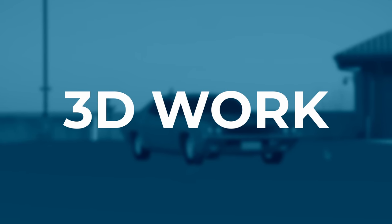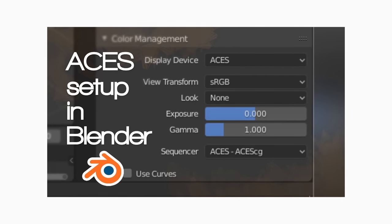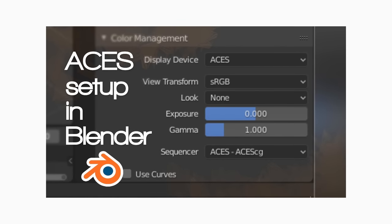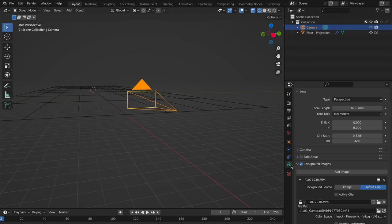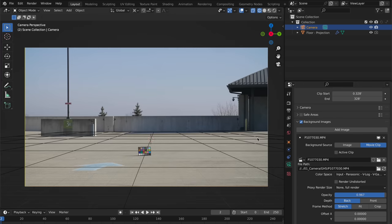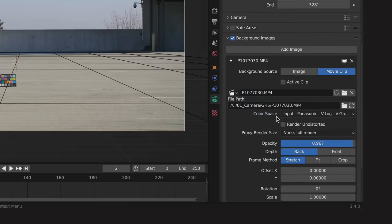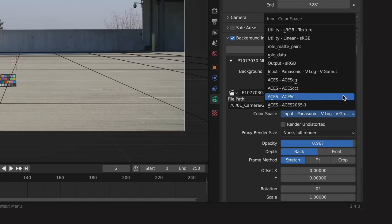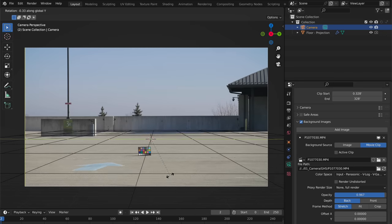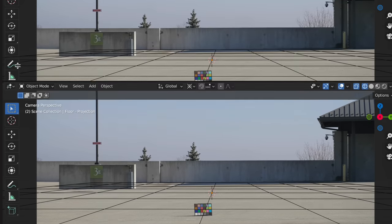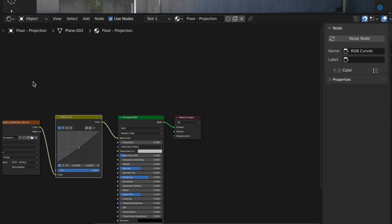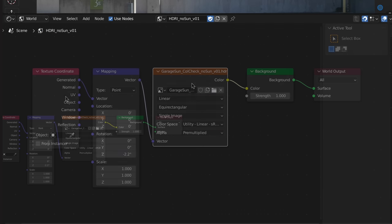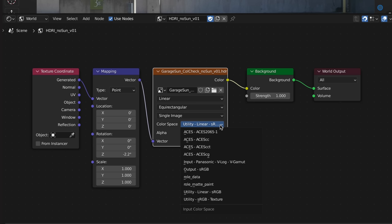I have Blender configured for ACES. Check the description for a tutorial on how to do this. I have a camera in my scene, and I've set the background to my camera footage. This color space option here is our ACES IDT, and so I set it to the same Panasonic IDT we selected earlier. I've also aligned my camera to the proper perspective for the scene. Next, we'll go to the shader editor and select the world option here. I've opened that HDRI file we created in Photoshop, and again, the color space option here is the same thing as our ACES IDT, so we select linear sRGB.